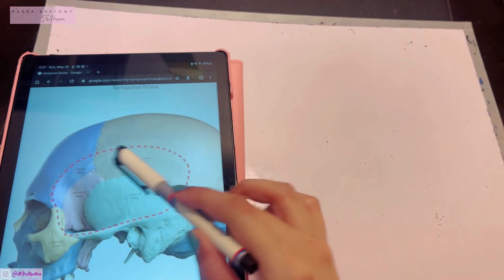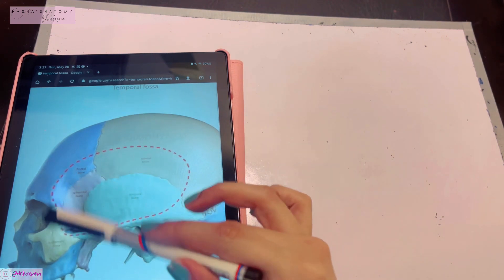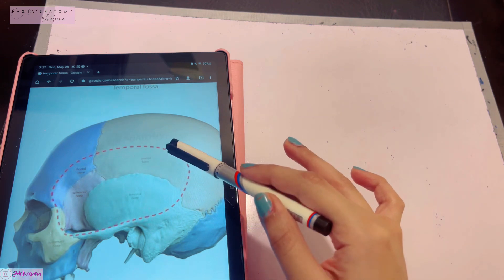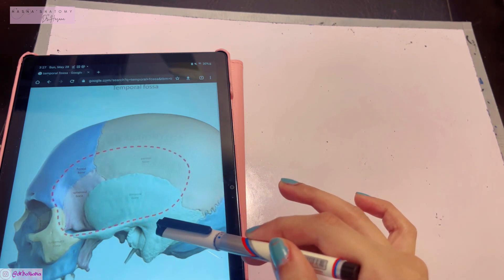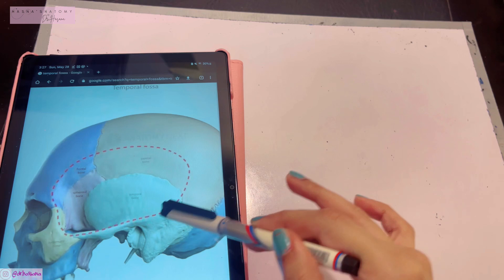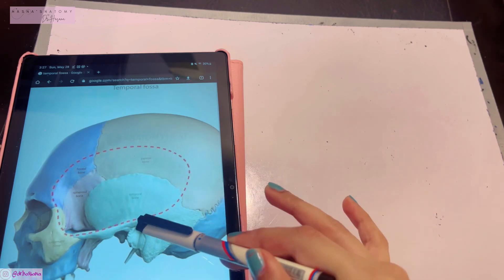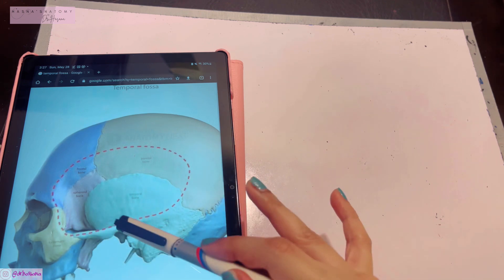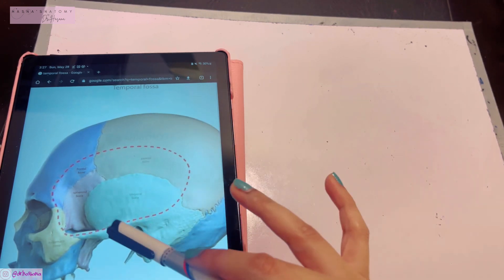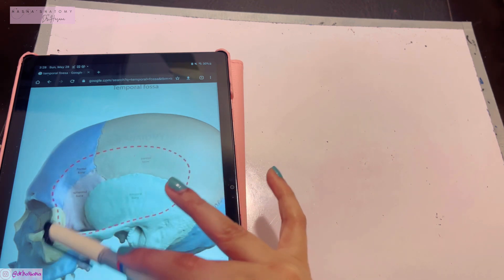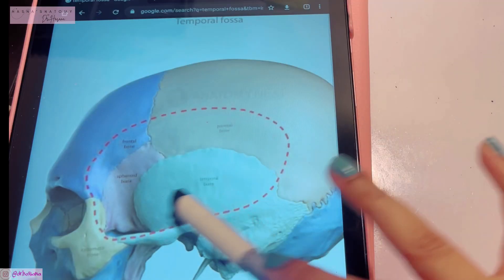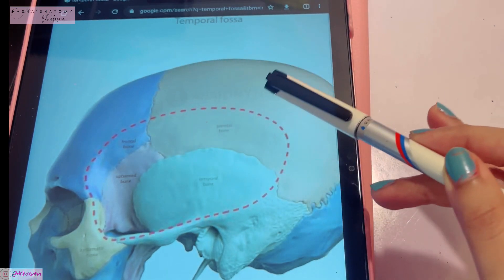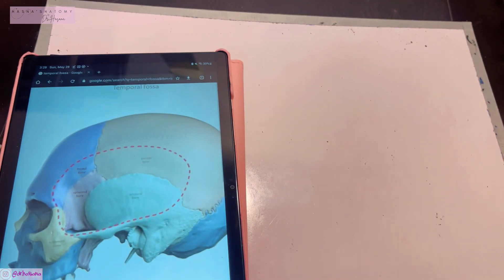The temporal fossa is bounded superiorly by the superior temporal line, posteriorly by the inferior temporal line continuing as the supramastoid crest, and inferiorly by the zygomatic arch, which separates the supra and infratemporal regions. Anteriorly are the frontal and zygomatic bones. The floor is formed by the frontal, sphenoid, temporal, and parietal bones.